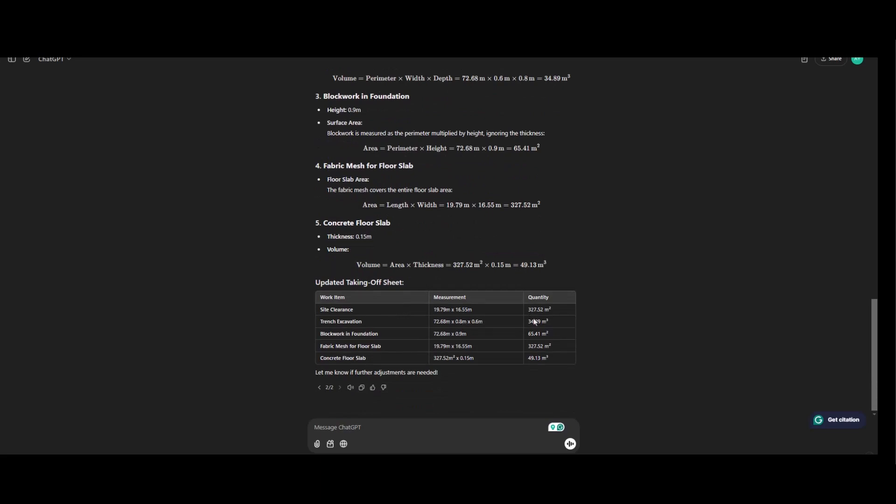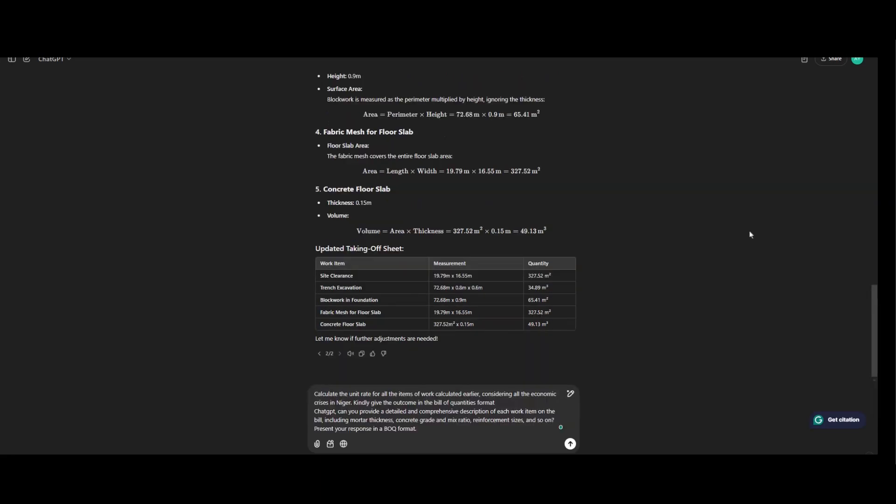So let's go to calculating unit rates for each of the item of work that has been taken off. So now we'll be telling ChatGPT to calculate the unit rates for each item of work. So calculate the unit rate for all the items of work calculated earlier considering all the economic crisis in Nigeria.